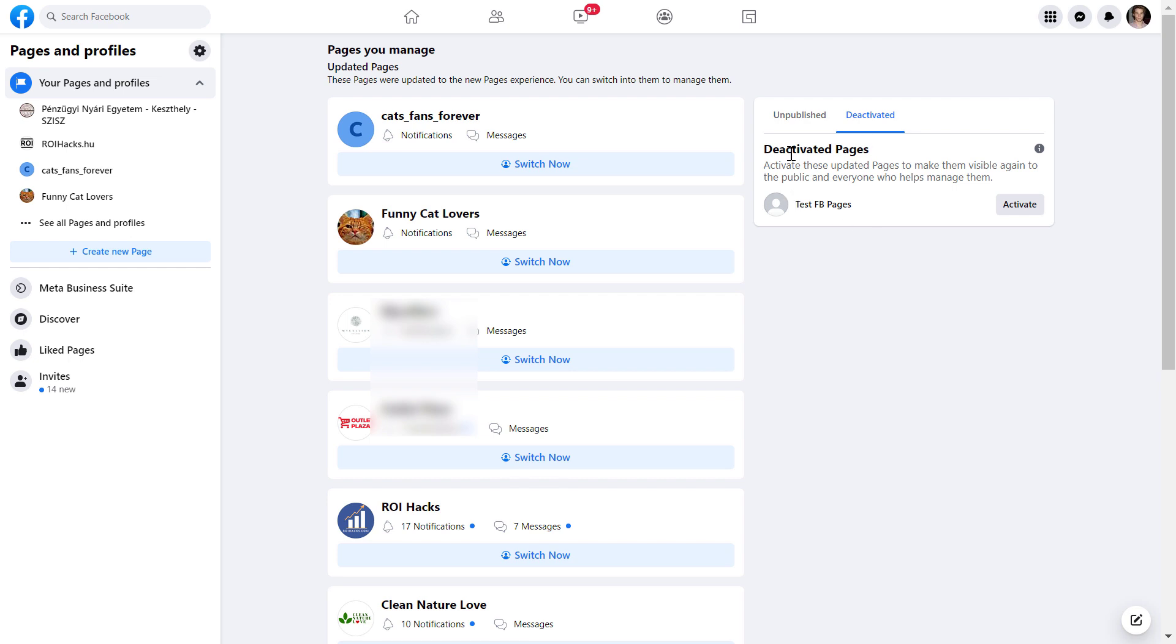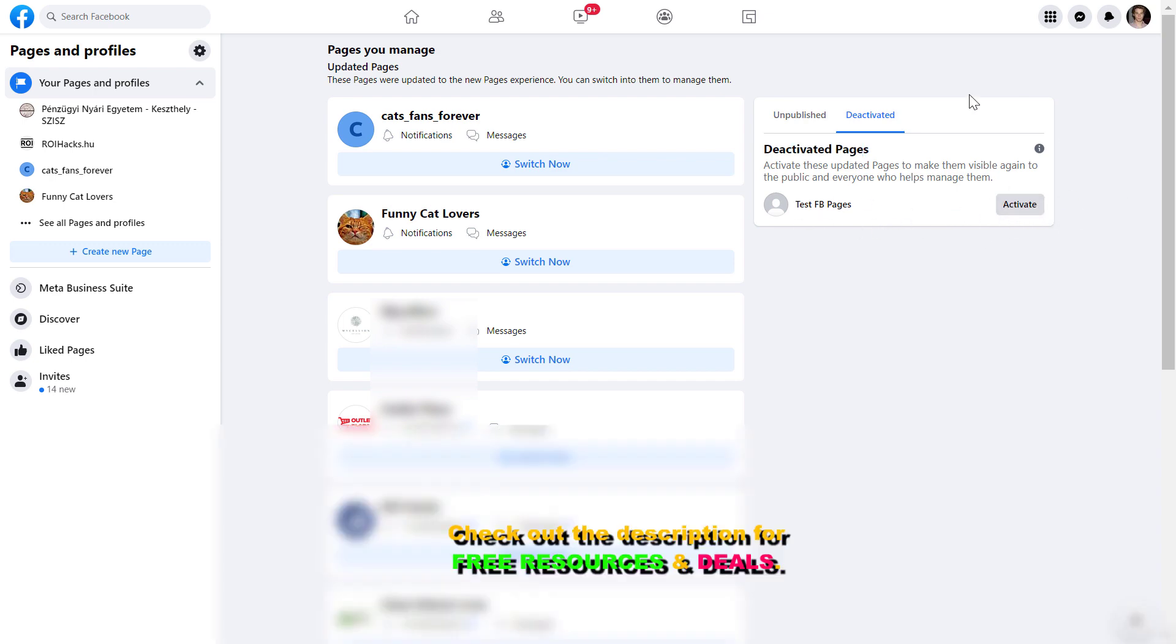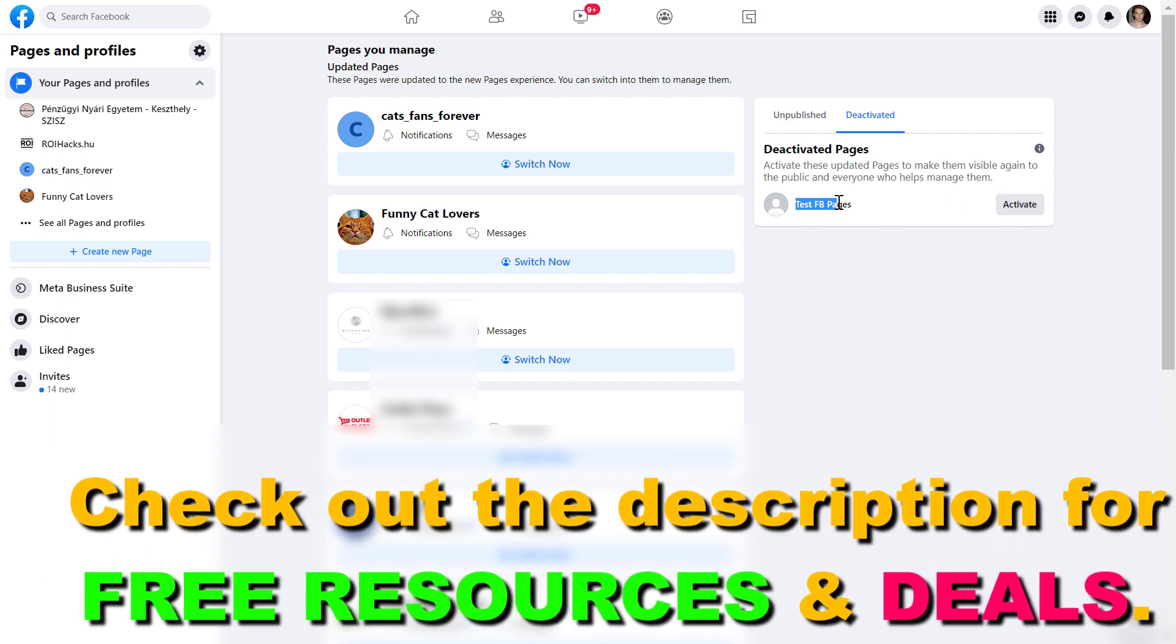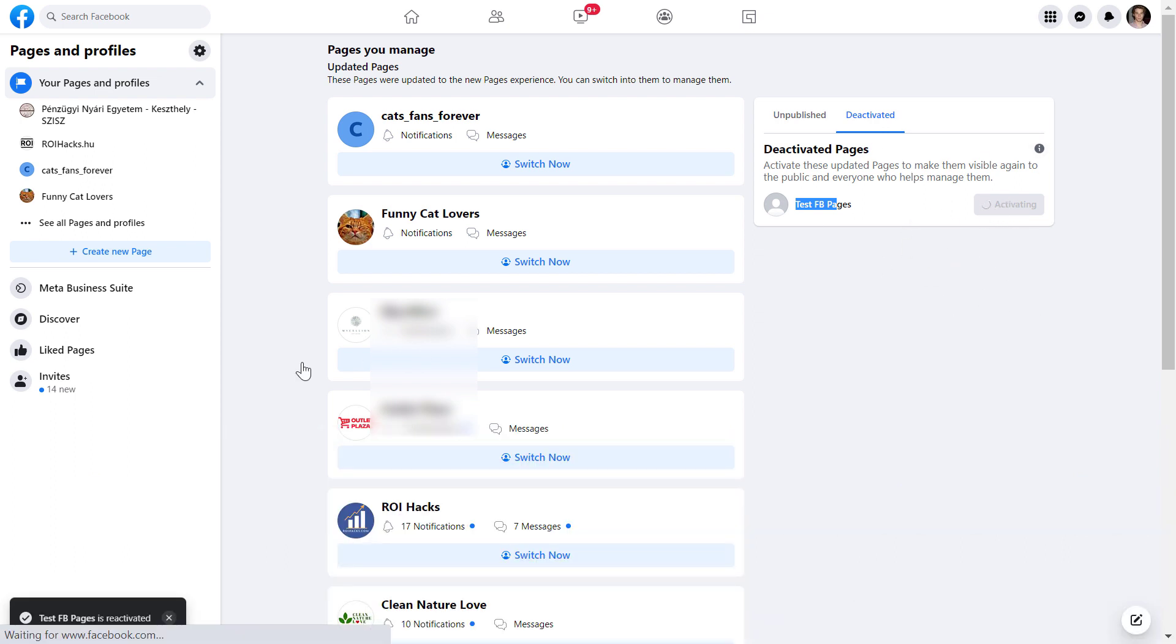But if you see the deactivated pages here, as you can see, you're going to see an activate button here. And so if you change your mind and you want to recover the deleted Facebook page, then click on activate here. And it will reinstate the Facebook page and you are going to be able to use it again.